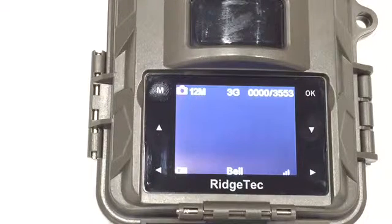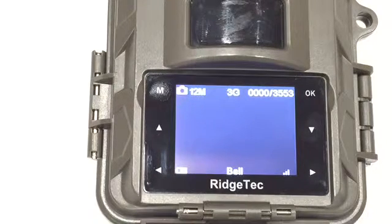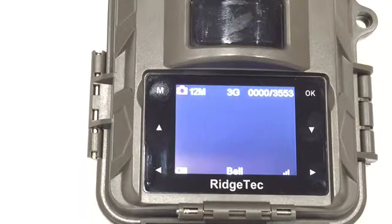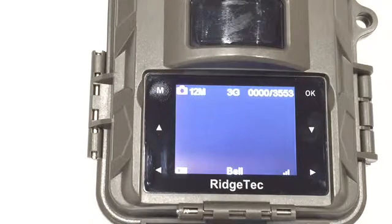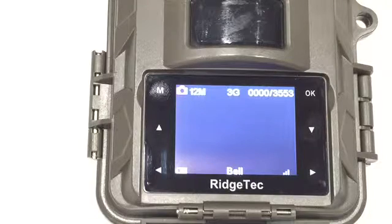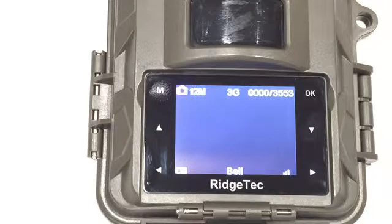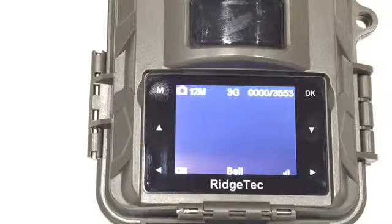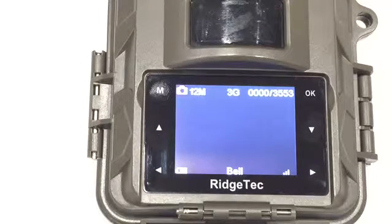So this video is going to review the steps required to update the firmware on the RidgeTech Summit 4 cellular camera.